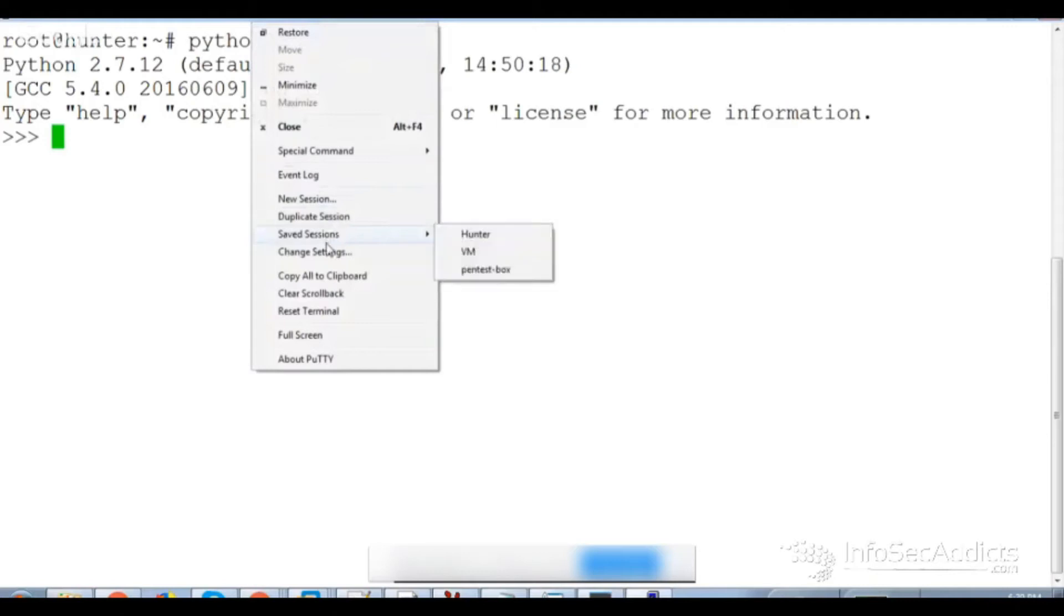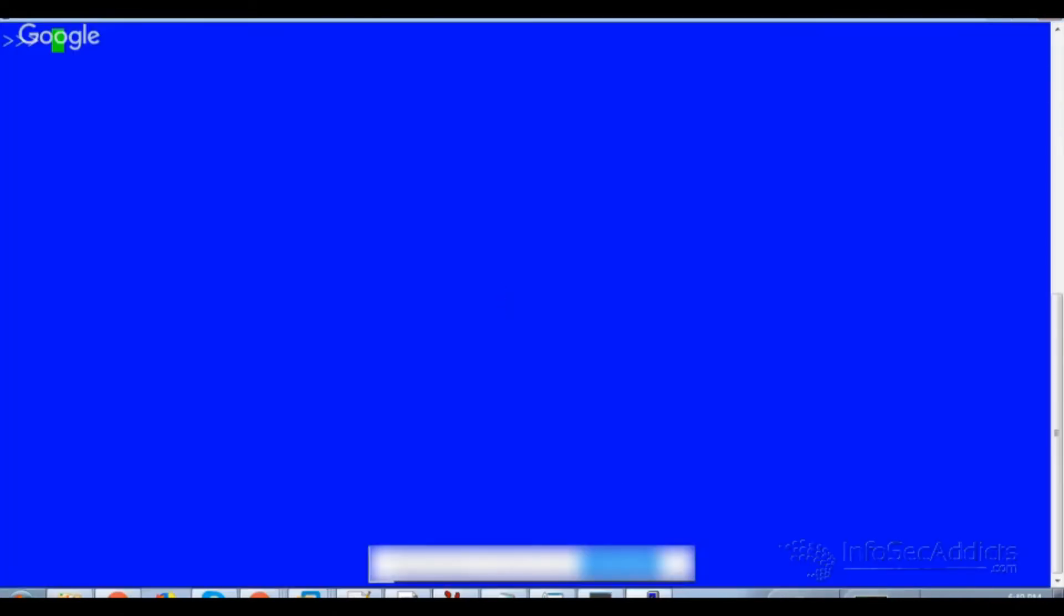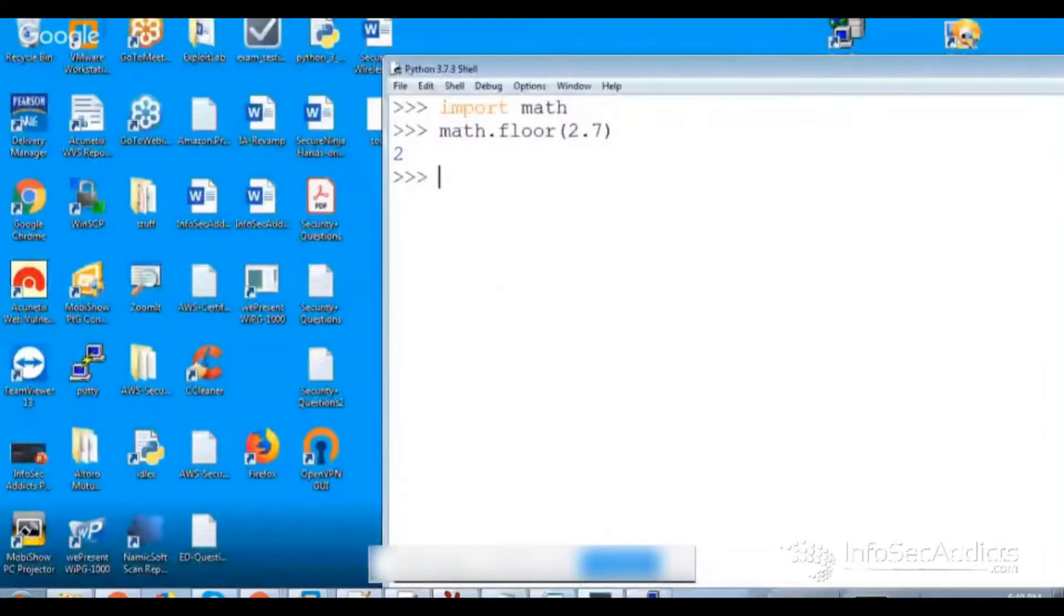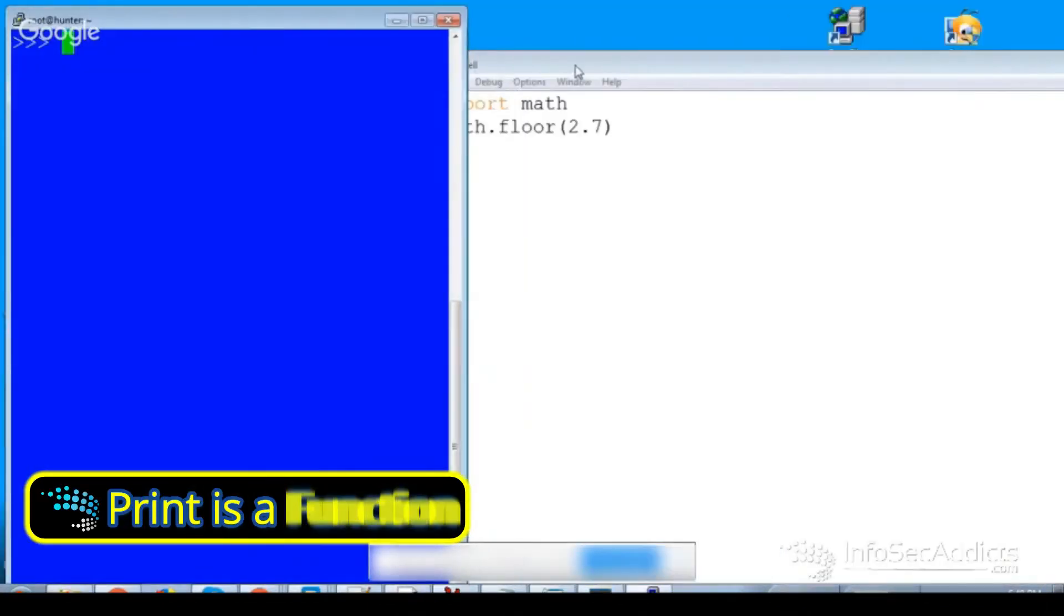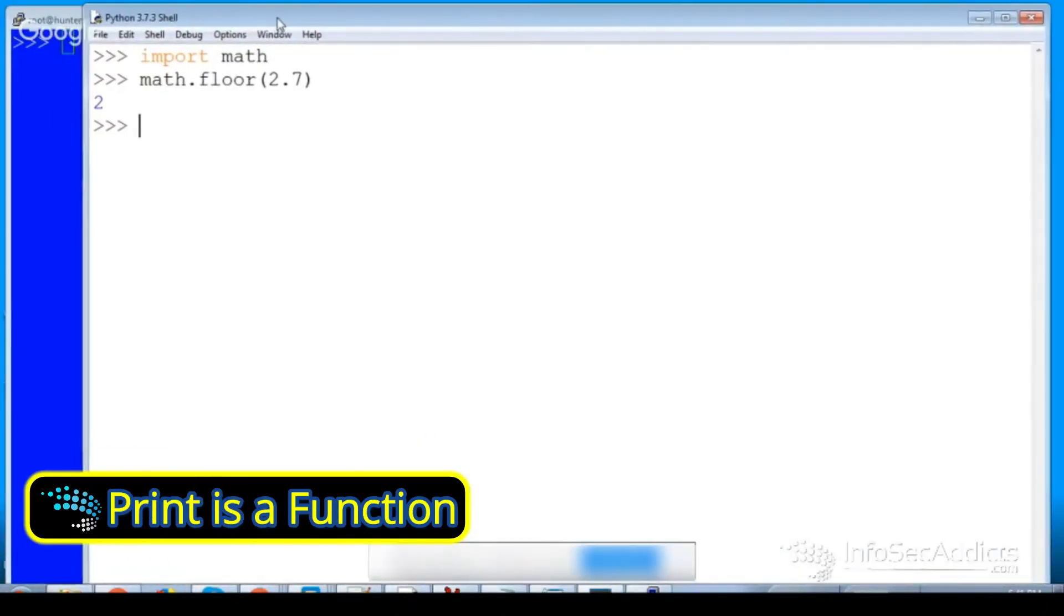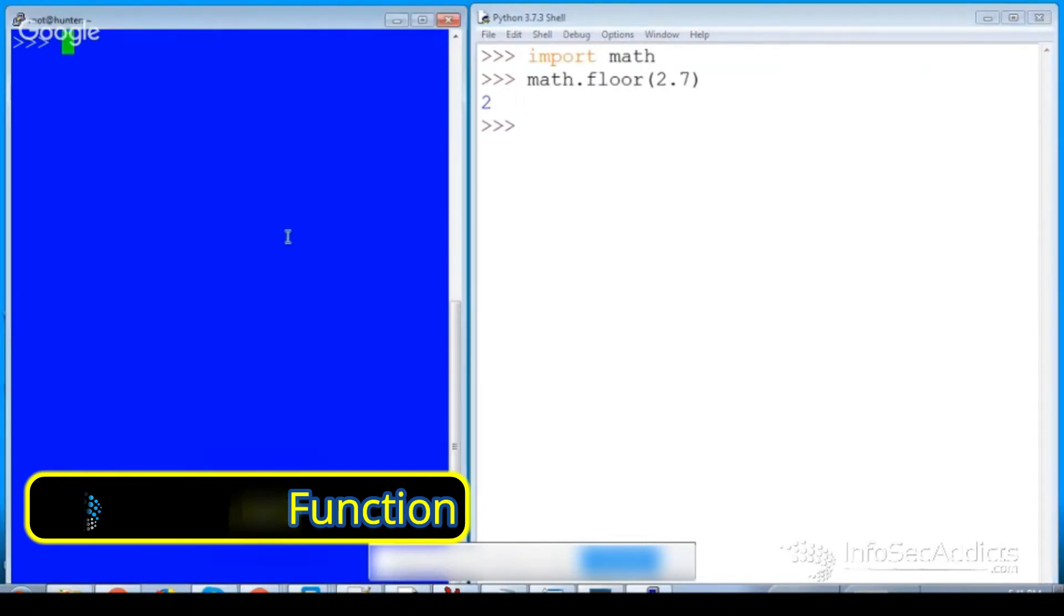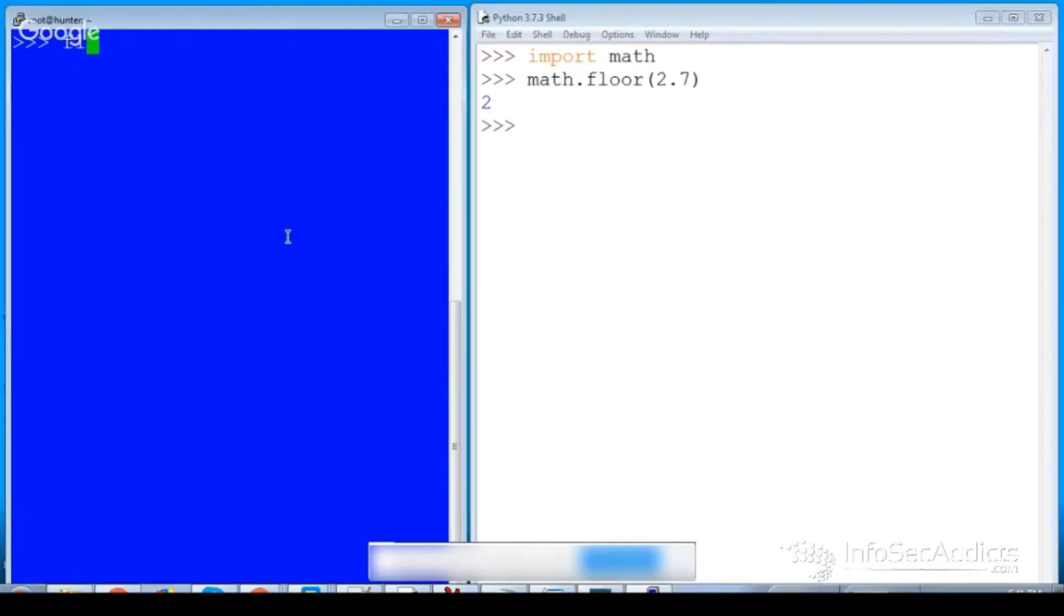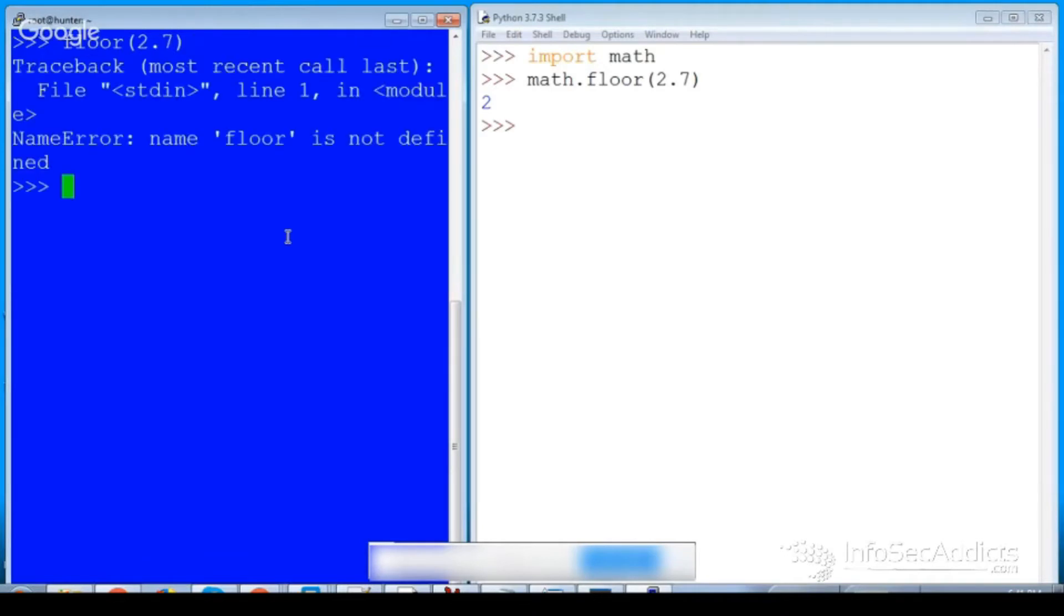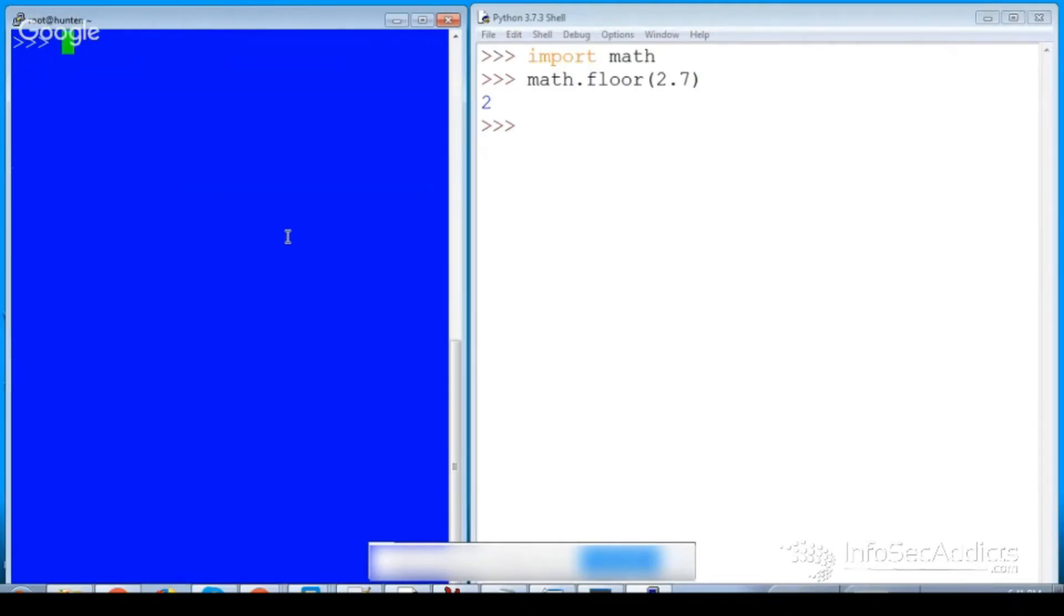So if I do the exact same thing that I see over here, I'll do the exact same thing, right? Floor 2.7, it blows up. So I say import math.